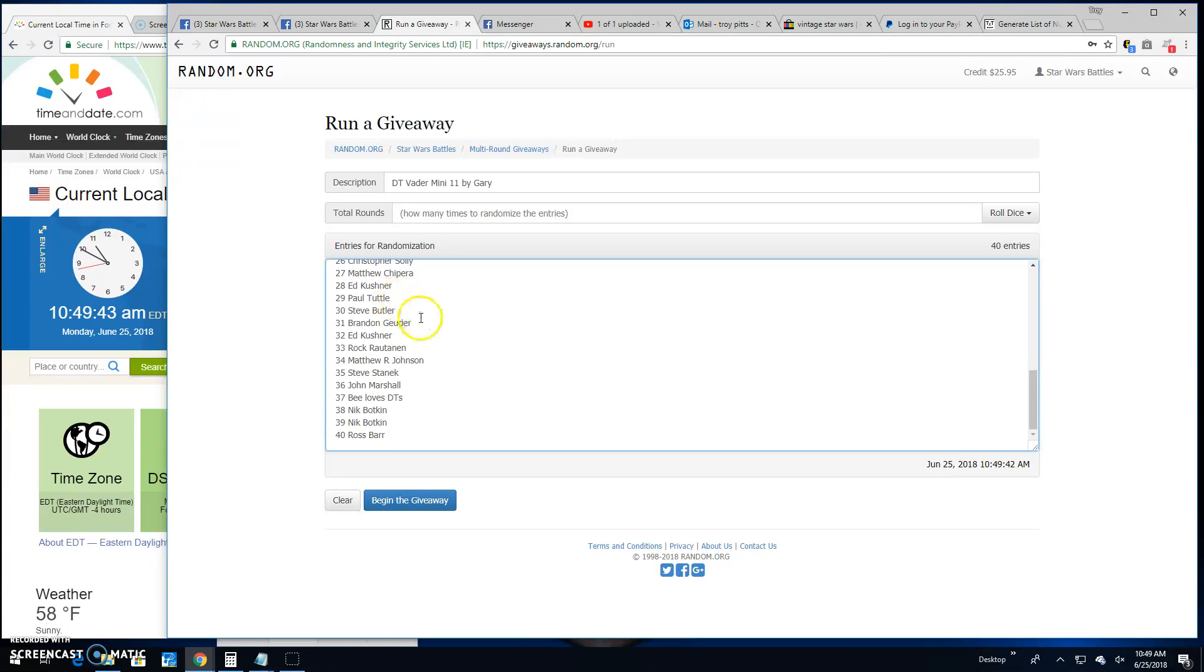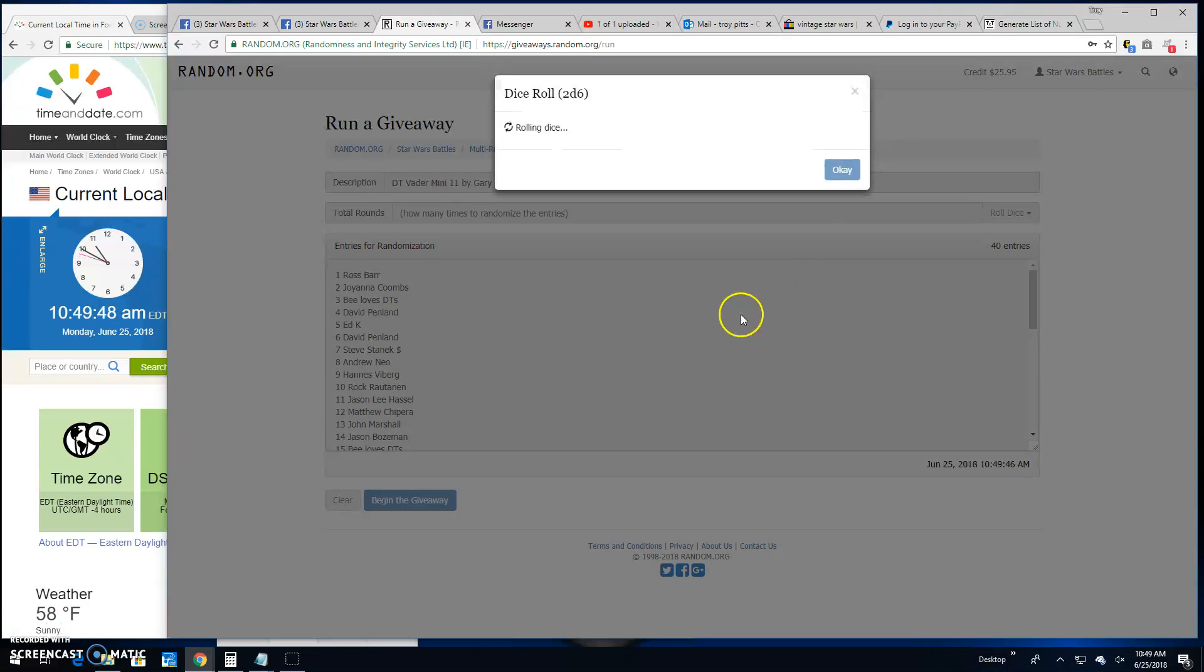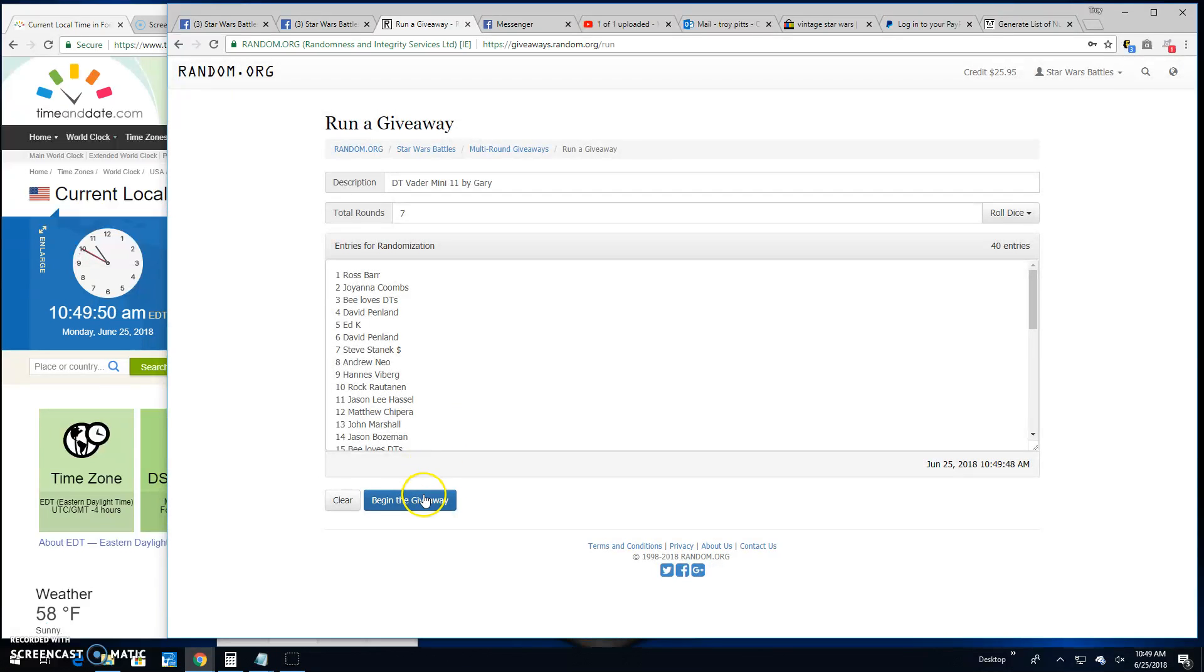There they are, one through 40, Ross at 40, and one. We need a five or better. We've got a seven. Good luck, everybody.